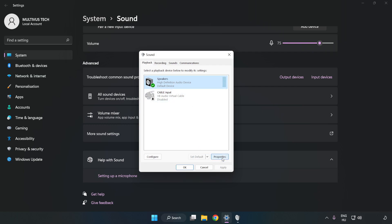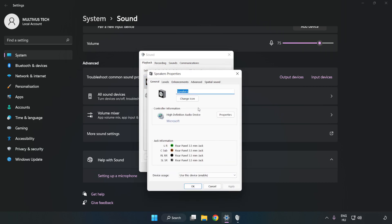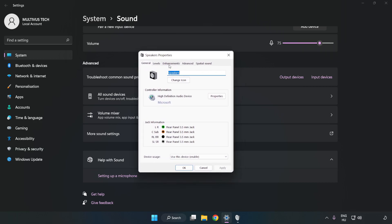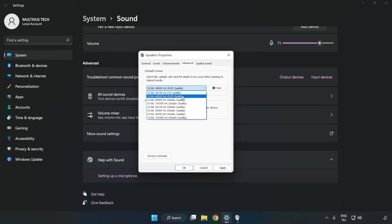Click Properties. Click Enhancements. Check Disable All Enhancements. Click Advanced. Try CD and DVD Quality. Apply and OK.